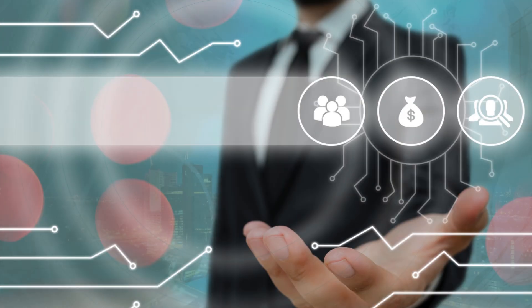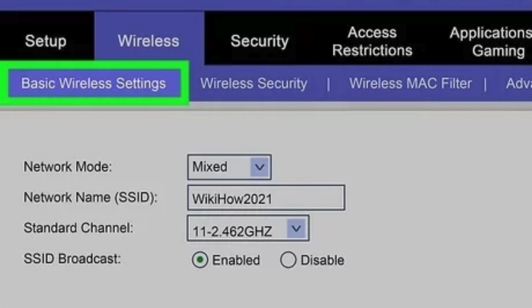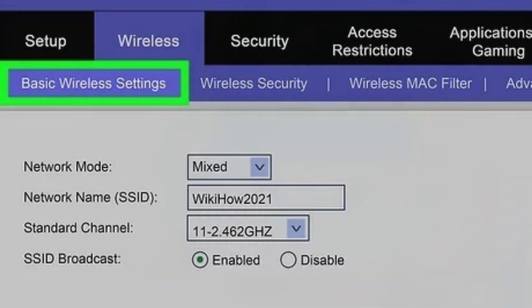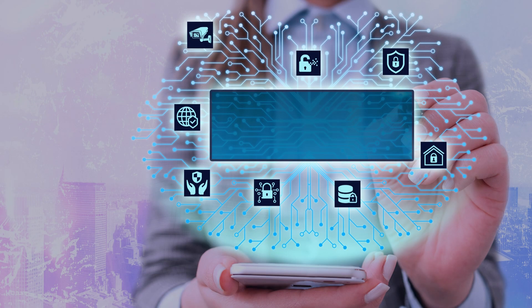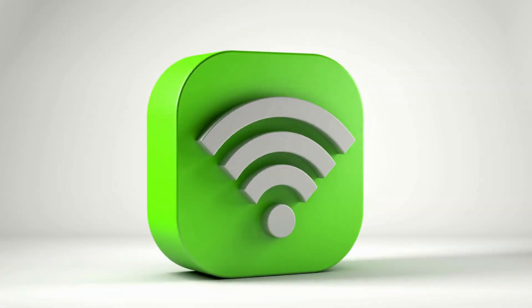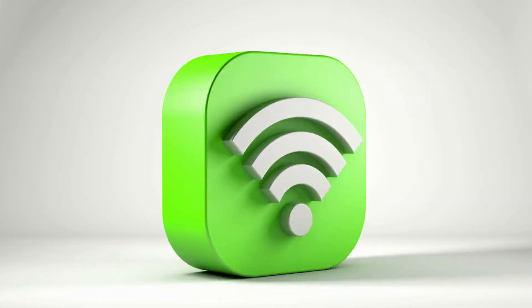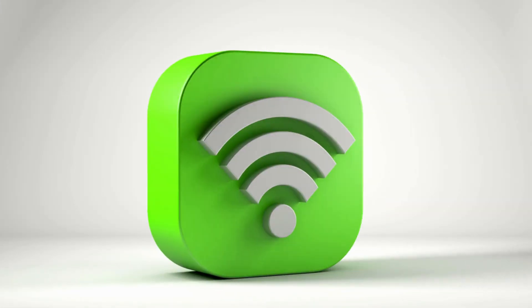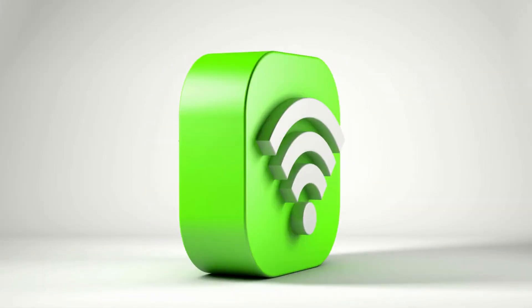Change default credentials. For security reasons, it's a good idea to change the default login credentials if you haven't done so already. Look for options under Administration or Settings to change the username and password.